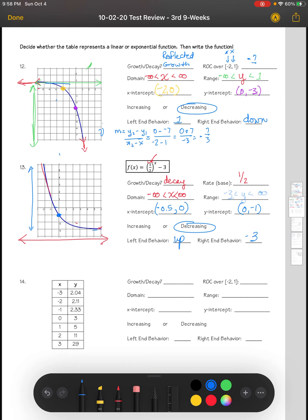For number 14, drawing a picture will help you understand the graph better. Looking at this table, if the X values go from negative 3 to positive 3, the Y values increase from 2.04 all the way up to 29 — it is increasing, so we know this is a growth. For rate of change, we use the points where X is negative 2 and X is 1 to calculate the rate of change over interval negative 2 to 1.